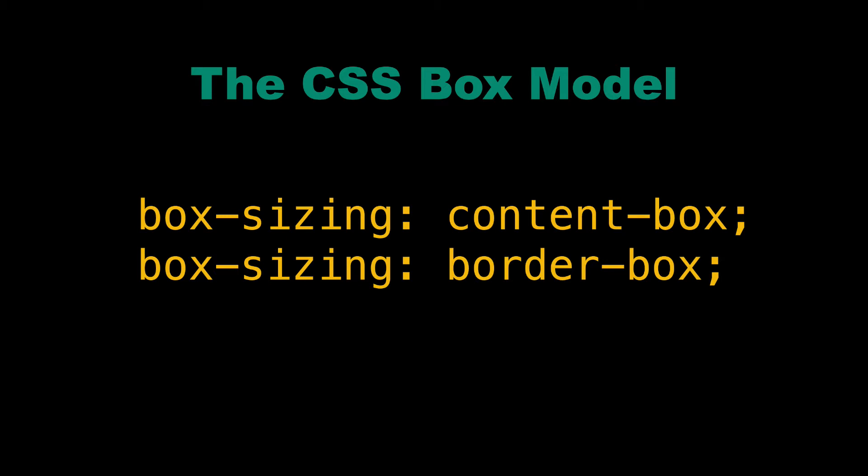Box sizing is a CSS property and it has two values that are commonly used, border-box and content-box. Content-box is the default in every browser I know of, so what you're going to see first is the default, which is known as content-box as a value for box sizing.